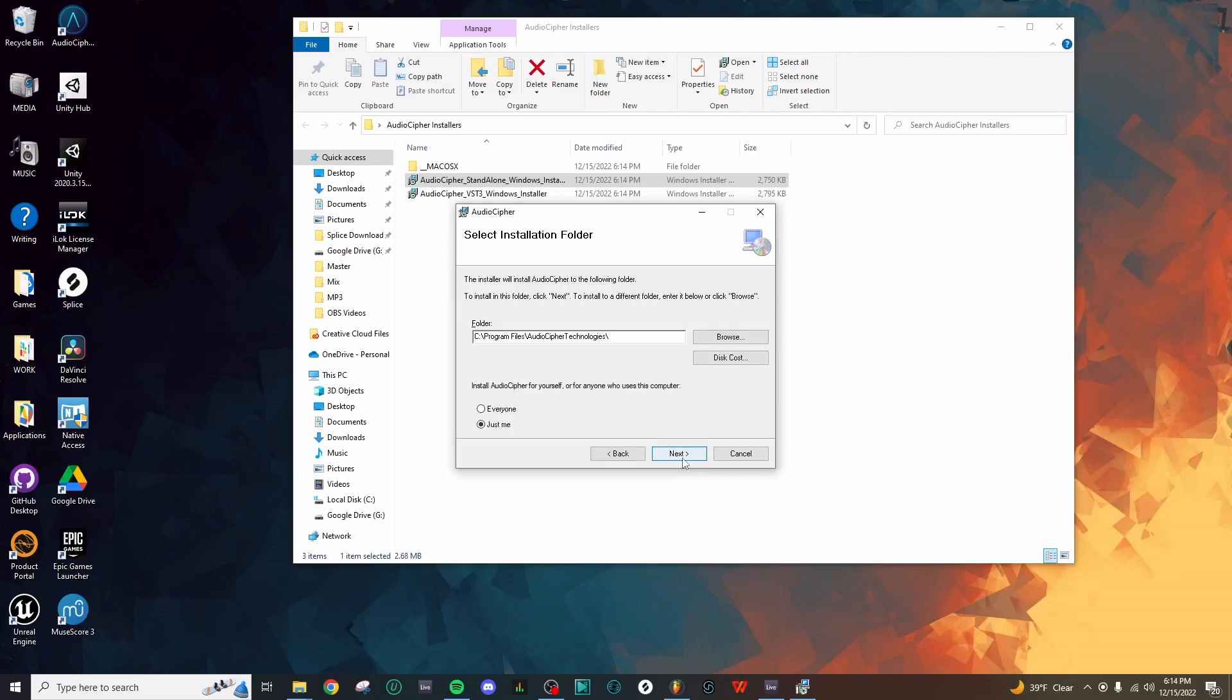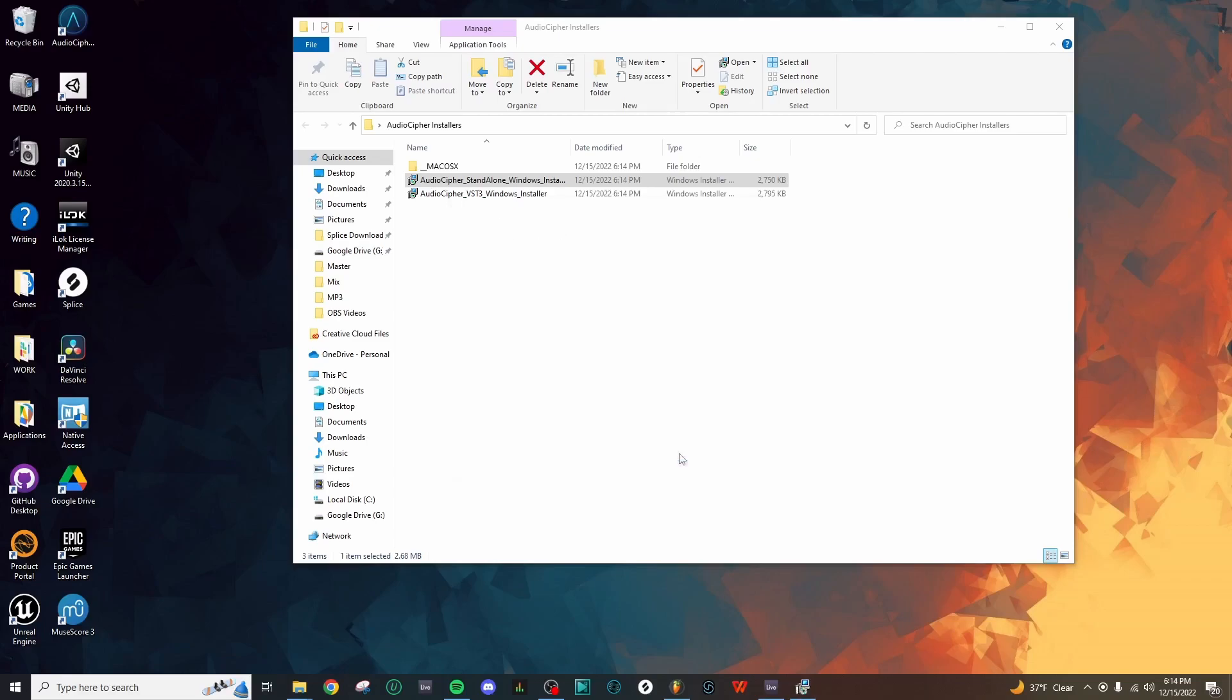I do just want to call out that this is going to create a folder in the Program Files folder called AudioCypher Technologies, and that will include the standalone application. So let's hit Next, Next, and then let the installation complete.